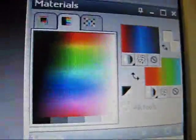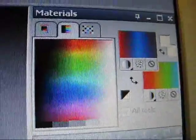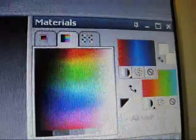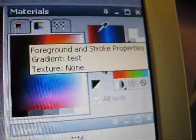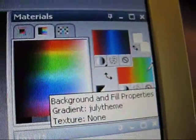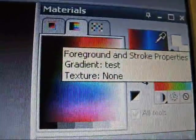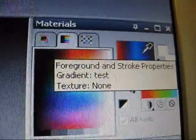Okay, so what you're going to do first is go over to your materials palette, which is right here, and click on either this one or this one. It doesn't really matter because you're just editing the gradient. I'm just going to click on the foreground one.